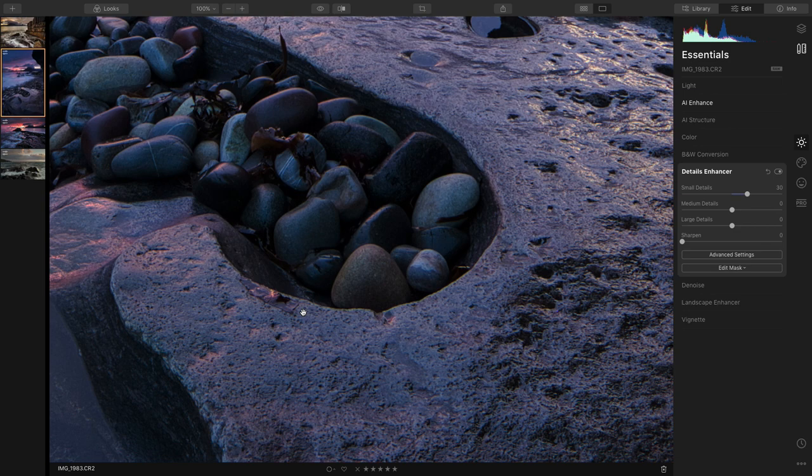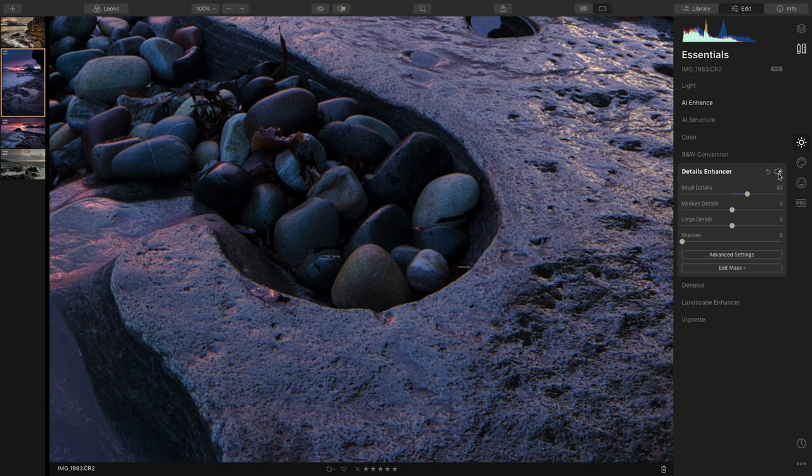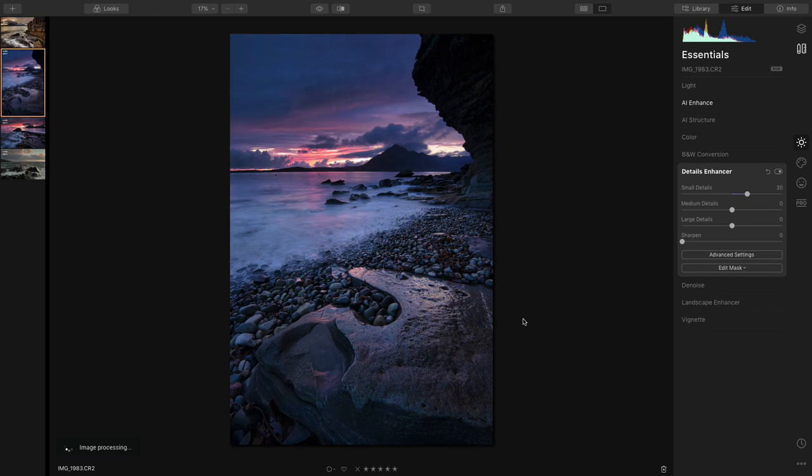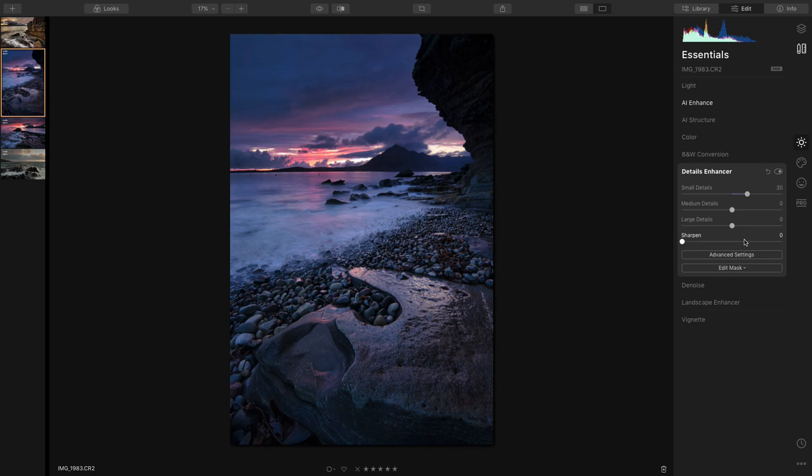And more detail if you look around the pebbles there. Yeah, that's enough of that, that's lovely. So now I've brought a bit of detail out. Now what I'm going to do here is for this shot, I want the foreground here to be a little bit darker.